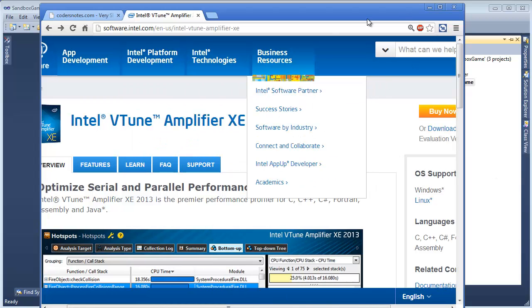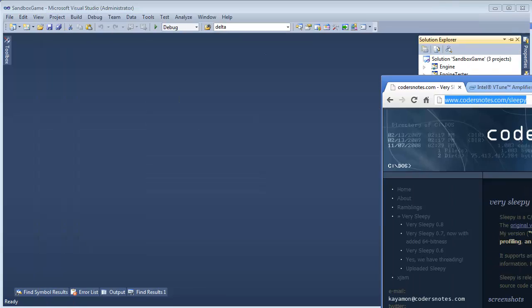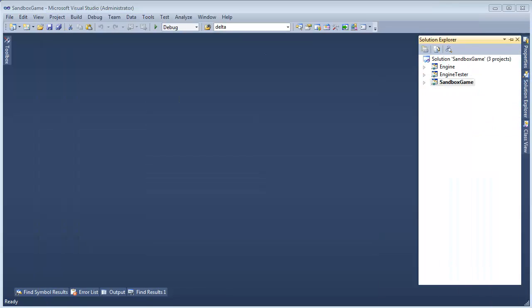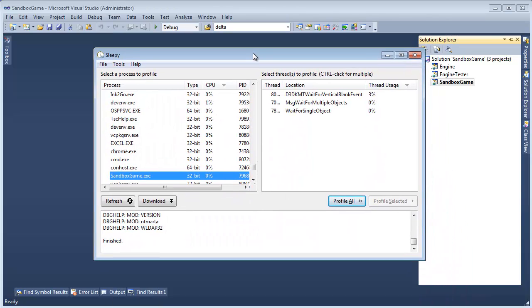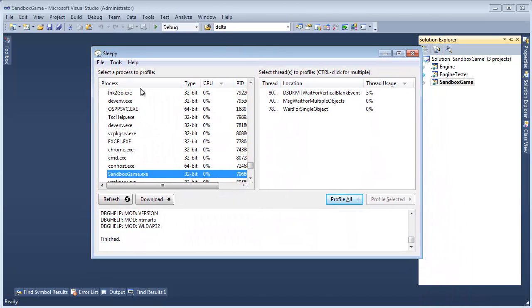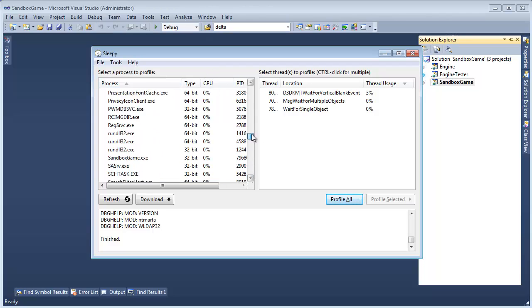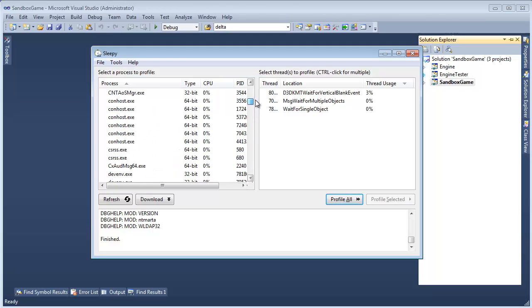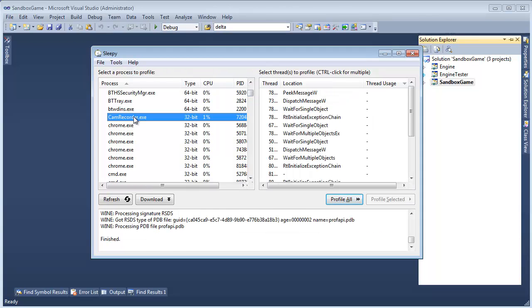Let me show you Very Sleepy real quickly. As soon as I start it up, it shows me all my processes, just like I would see in Windows Task Manager. I can order this, and let's look for my screen recording software, Camtasia Studio. See anything that looks like Cam — oh, here we go. Cam Recorder.